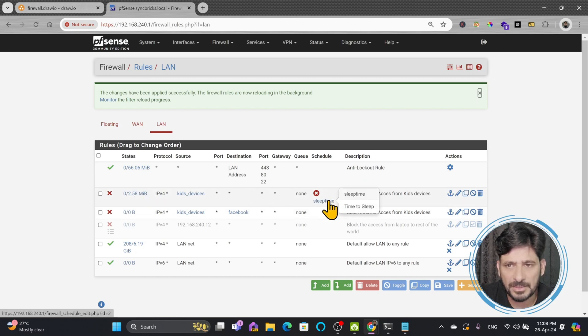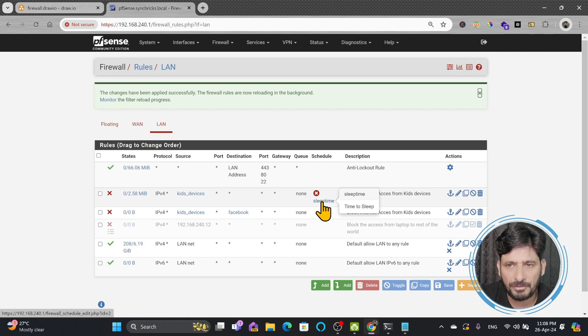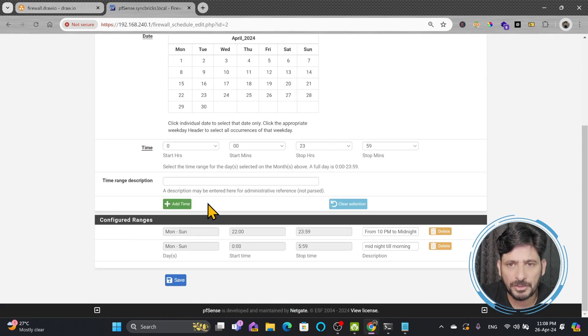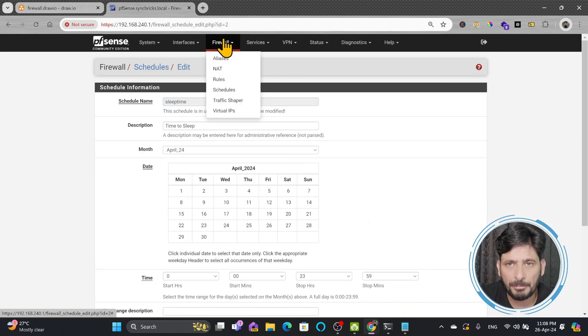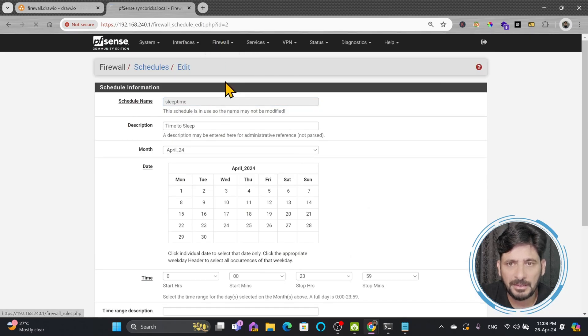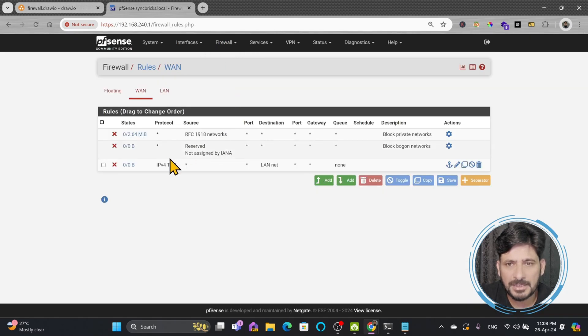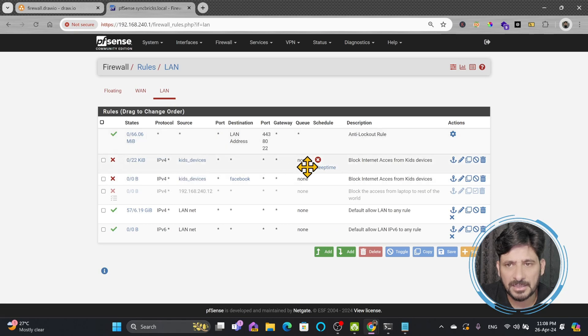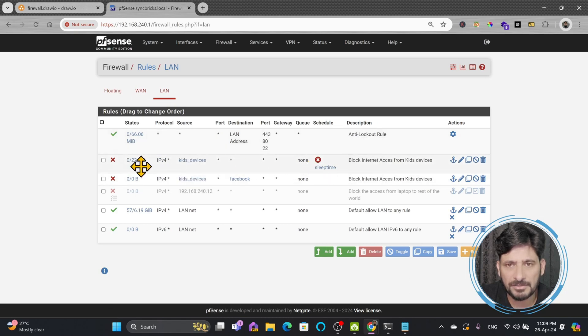And time to sleep is the schedule. If I click this it will open that schedule, it will show me what is exactly the sleep time. And here if I go back to that firewall rule you will see here in the LAN section that the schedule is right now active and this firewall rule is active.